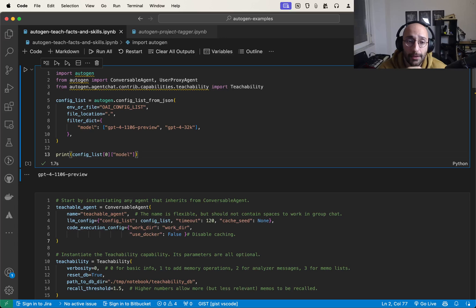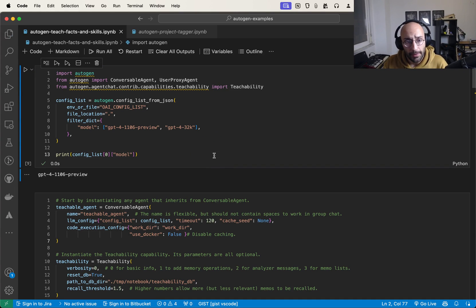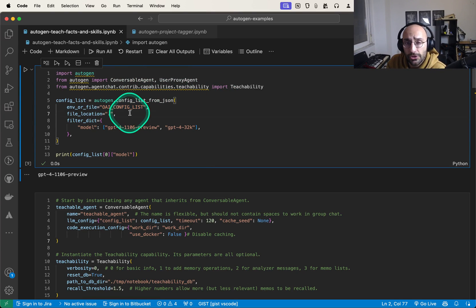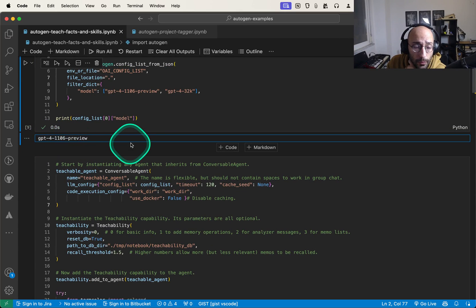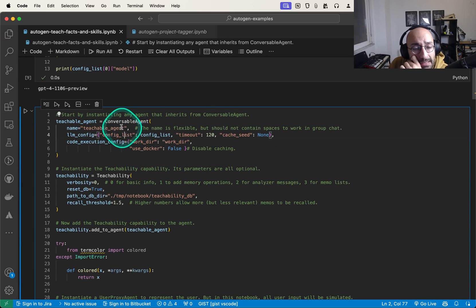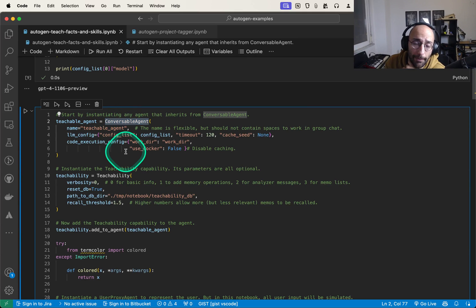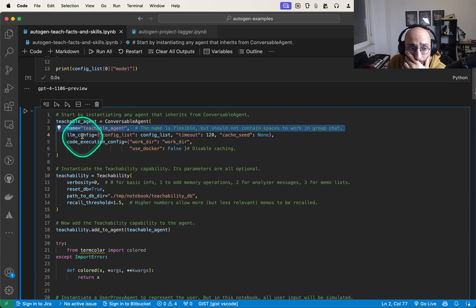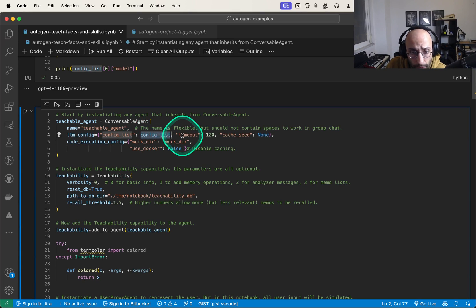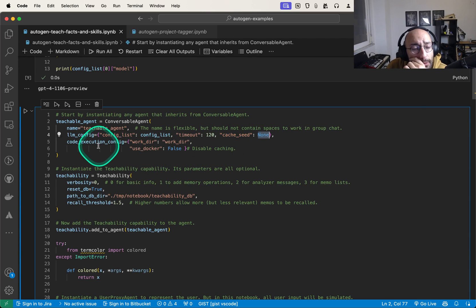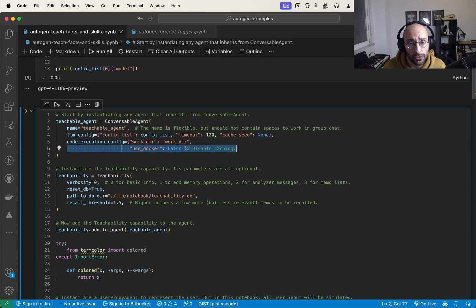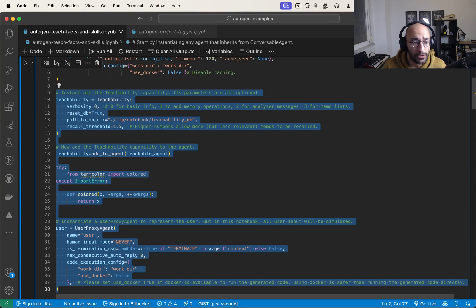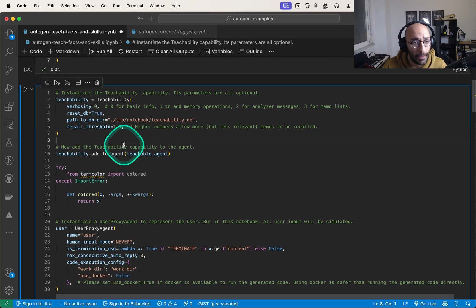I thought of one example I want to share that could be really interesting if scaled to a big application. First, we're loading from my OAI config list, which is a list of dictionaries containing the model tags and API keys. I'm using the GPT-4 1106 preview model. Then we set up our teachable agent by creating an instance of the conversable agent class, giving it the name 'teachable agent', setting the LLM config, timeout at 120, cache seed to None to disable caching, and configuring code execution with work directory and use_docker set to false.